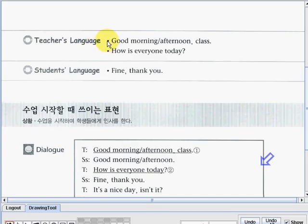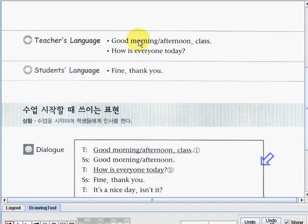Let's read: good morning or good afternoon class. Okay, if the class is in the morning, of course the teacher will say, good morning class. But if the class starts in the afternoon, the teacher will say, good afternoon class. Okay, that's how the teacher will say it first. Now, next one we have here: how is everyone today?